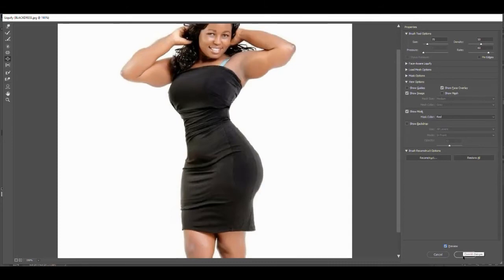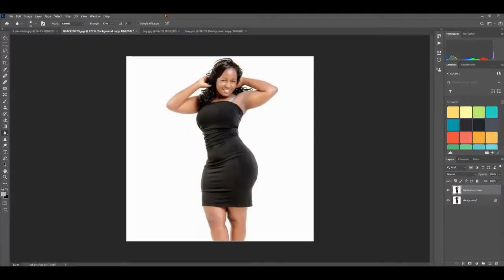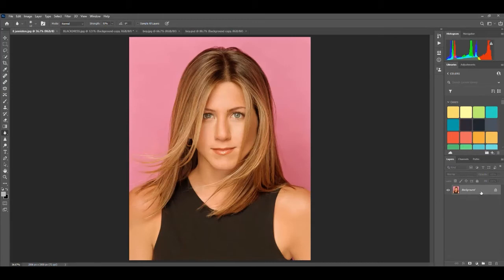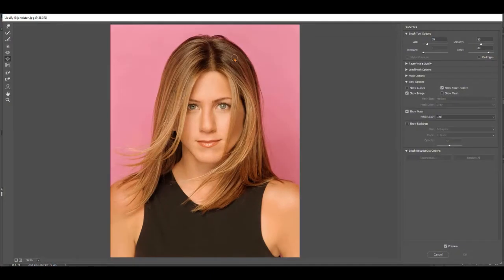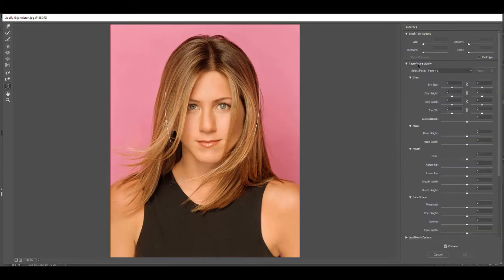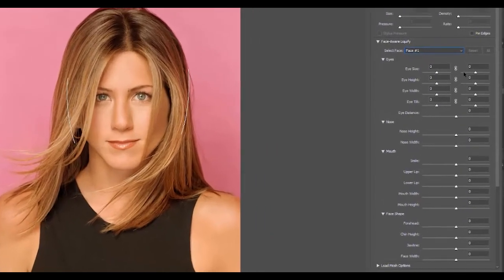Before and after — that is the basic Liquify tool. Let's go a little bit further with a picture of Jennifer Aniston. I'm going to make a copy by dragging it down to the new layer, then go into Filter > Liquify. What we're going to use this time is the Facial Aware Liquify option down here. If you open this up, you'll see it has mapped out her entire face. If you have more than one person in your photo, it will list face one, face two, and so on.